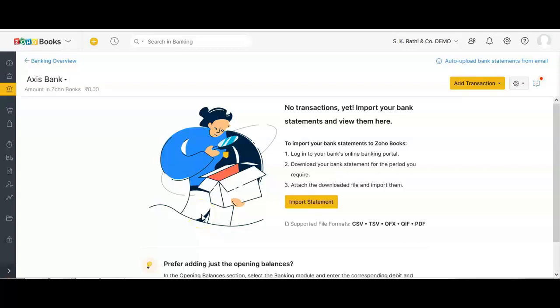Hello everyone. Today in this video we are going to see how to upload bank statements in Zoho Books using PDF and Excel format. First we will see how to upload bank statements using PDF format.